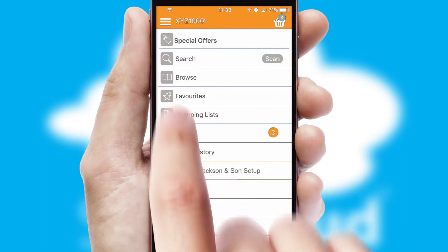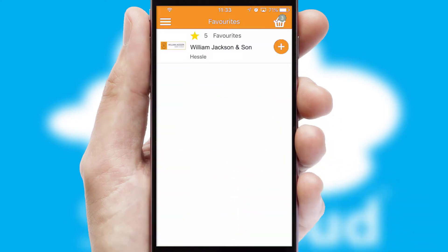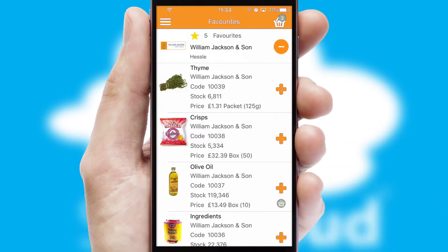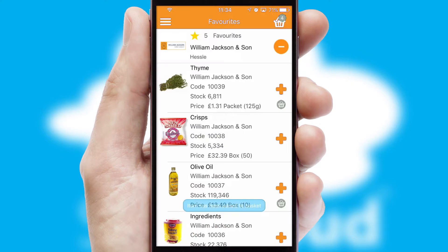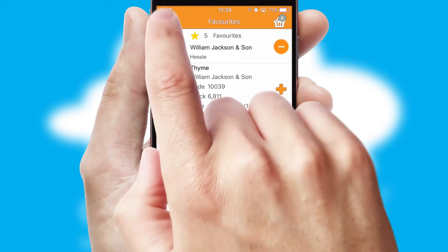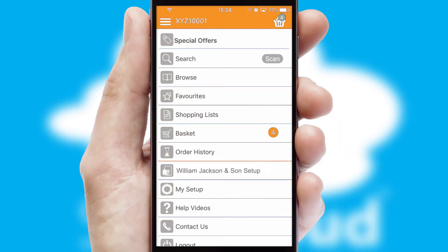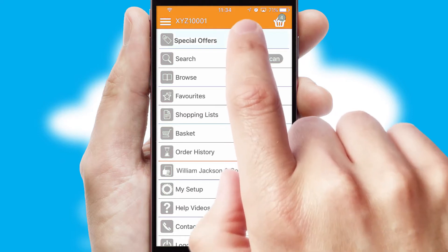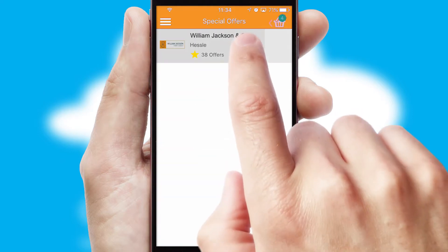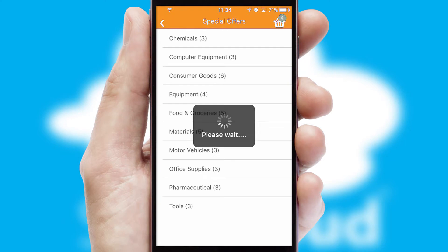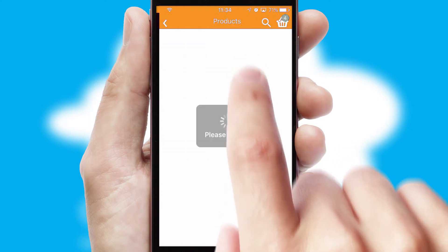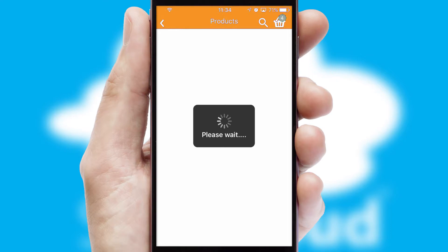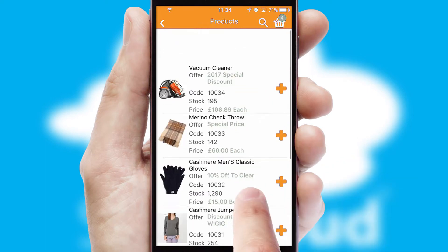Re-ordering regular items is quick and simple as you can maintain your own list of favorite products. Creating customized special offers is another feature of the application, which can be set up and tailored for individual customers. SwiftCloud has some very powerful promotional features, such as multi-buy and price promotions.